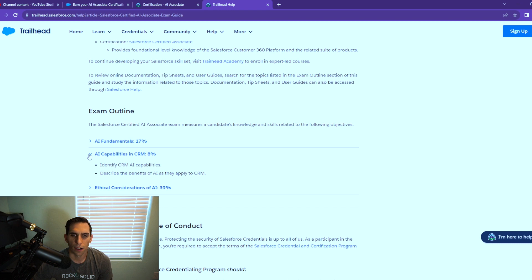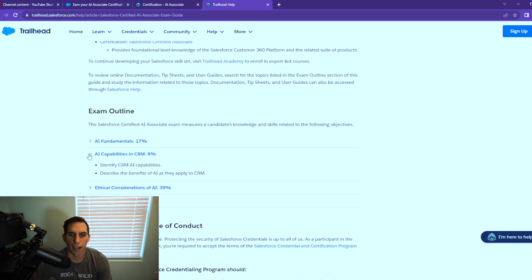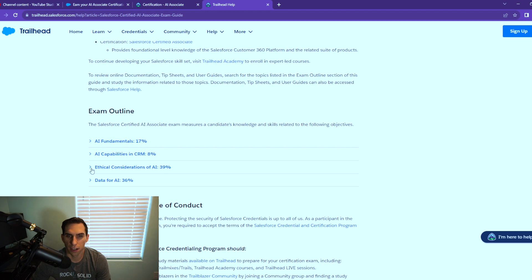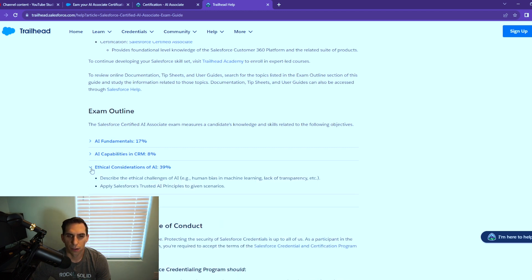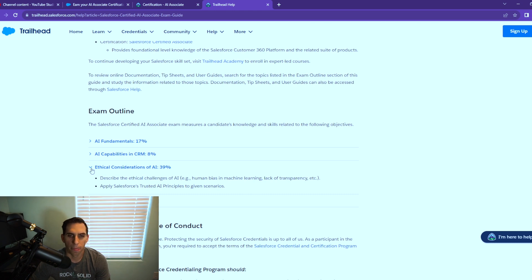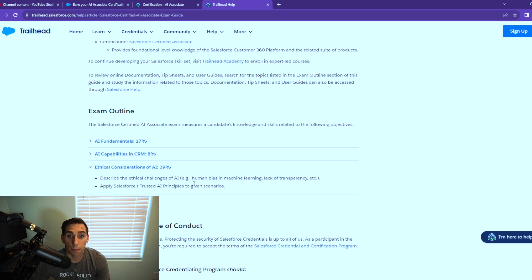Ethical considerations of AI is 39%, the largest section of the exam. This describes the ethical challenges of AI, human bias in machine learning, lack of transparency, etc. Apply Salesforce trusted AI principles to given scenarios. These are going to be a lot of scenario-based questions, which Salesforce typically does in your exams if you haven't taken one before.